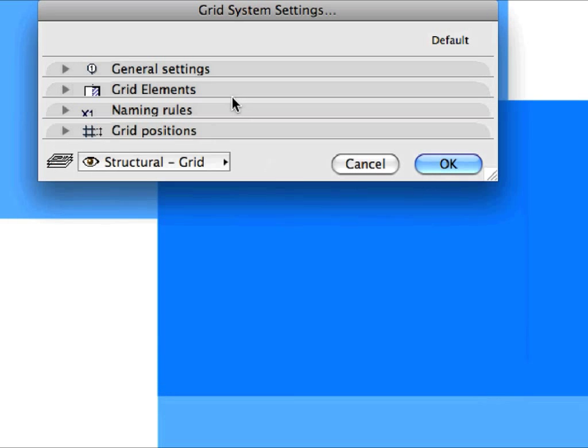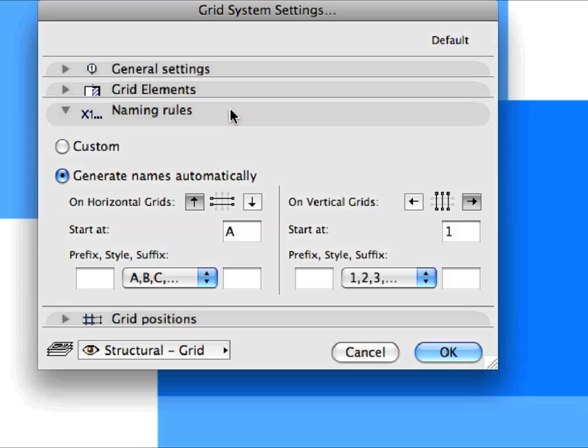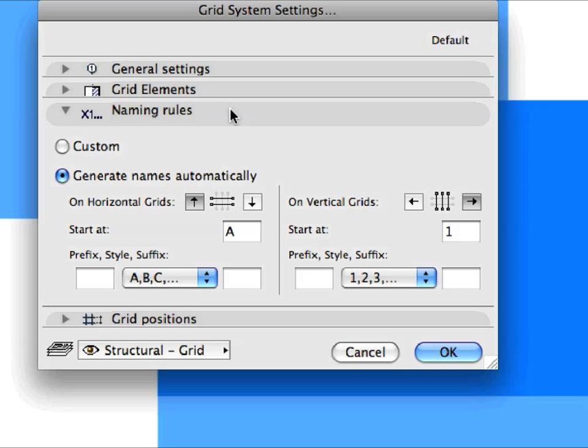The Naming Rules panel lets you specify the Identifier names for Grid Elements to be generated. They can be set to be generated automatically, for instance, letters starting from A for Horizontal Grid Elements and numbers starting from 1 for Vertical Grid Elements.